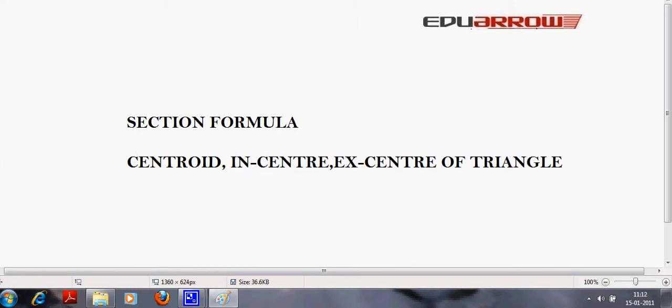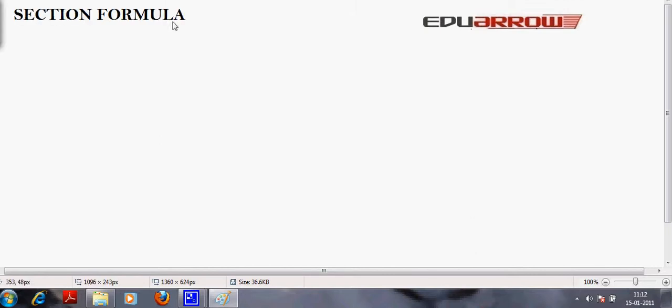Welcome to EDU Arrow Classroom. In this tutorial we will discuss section formula and how to find the centroid and incenter of a triangle. Firstly we will discuss section formula.